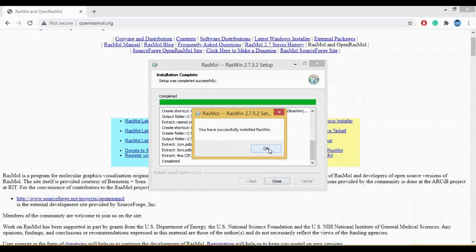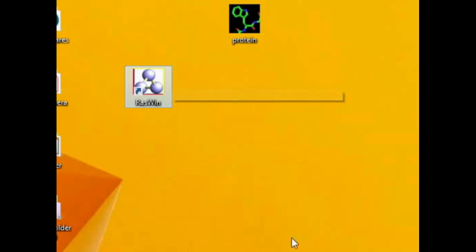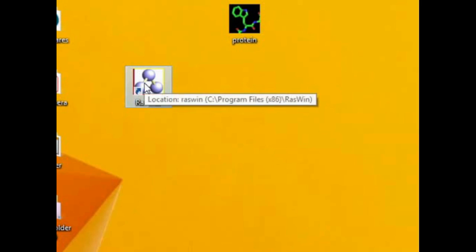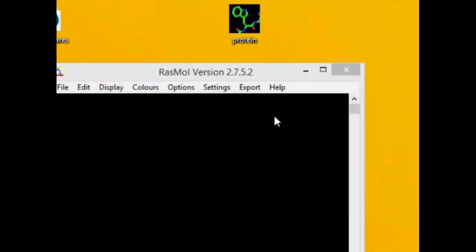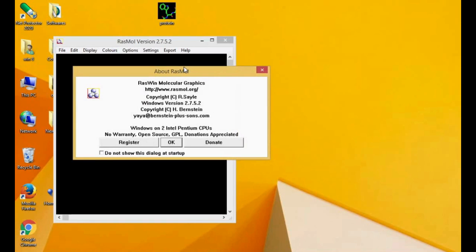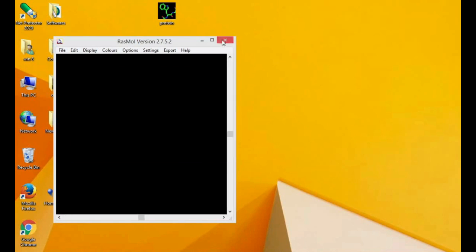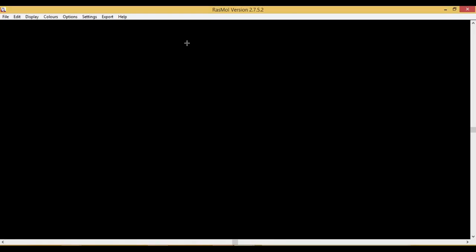It says you have successfully installed Raswin. You have an icon such as Raswin, so do not get confused if you're like, oh I had installed RasMol but what is this Raswin thing. Raswin is a part of your RasMol molecular graphics. This is your RasMol window where you can visualize the structures.